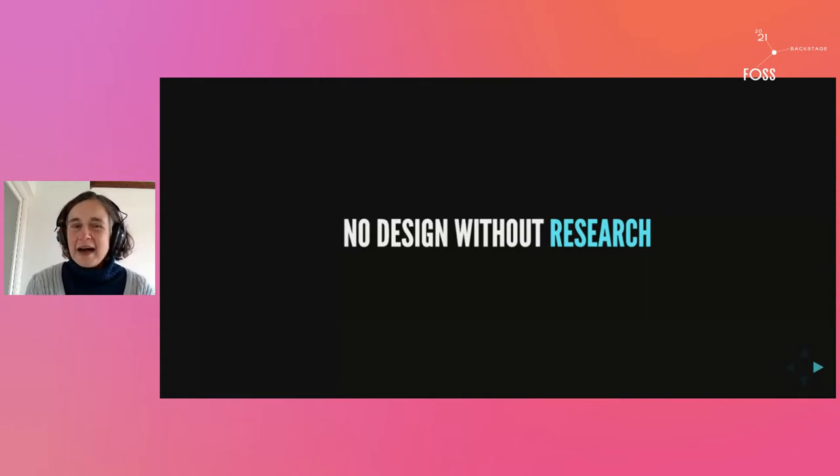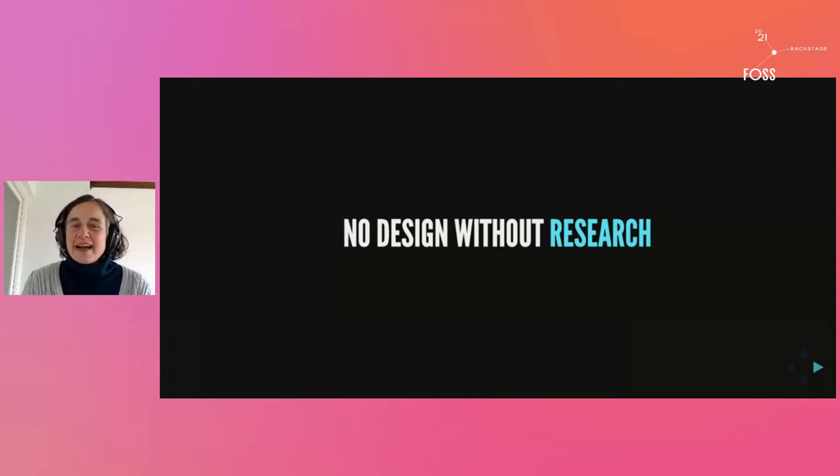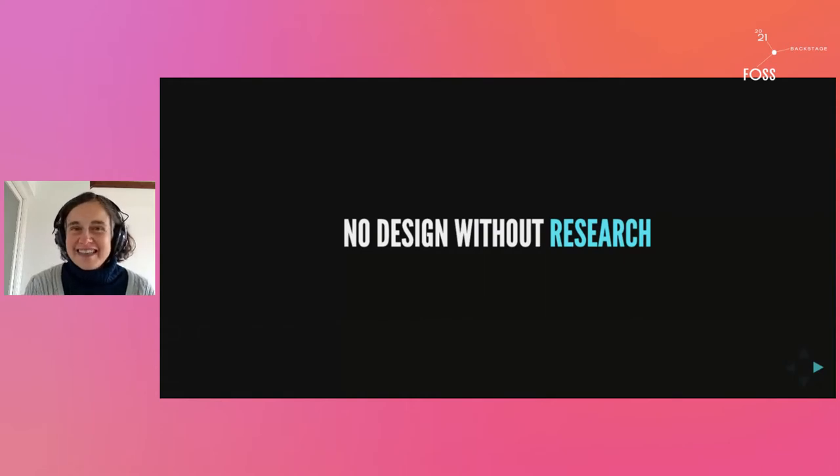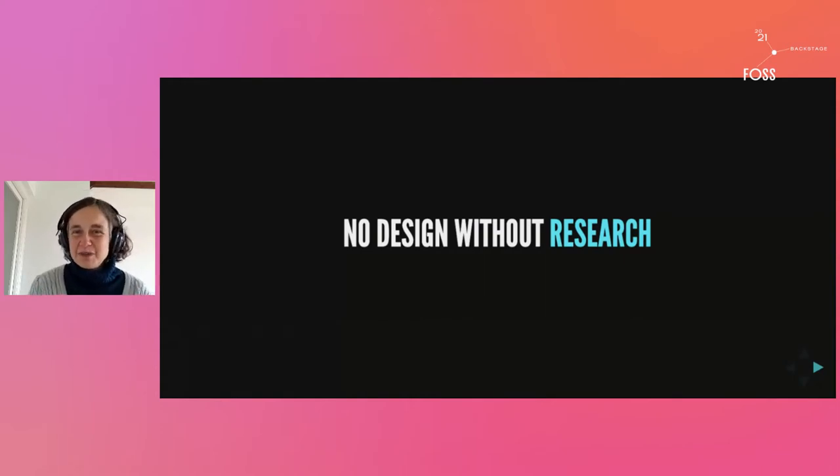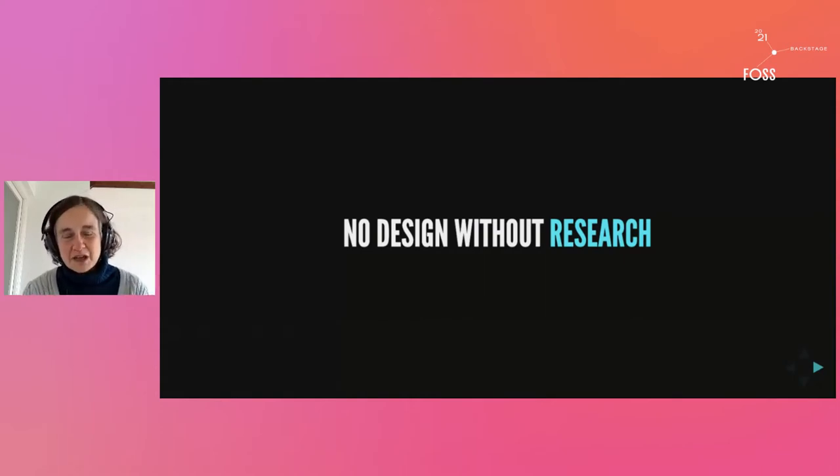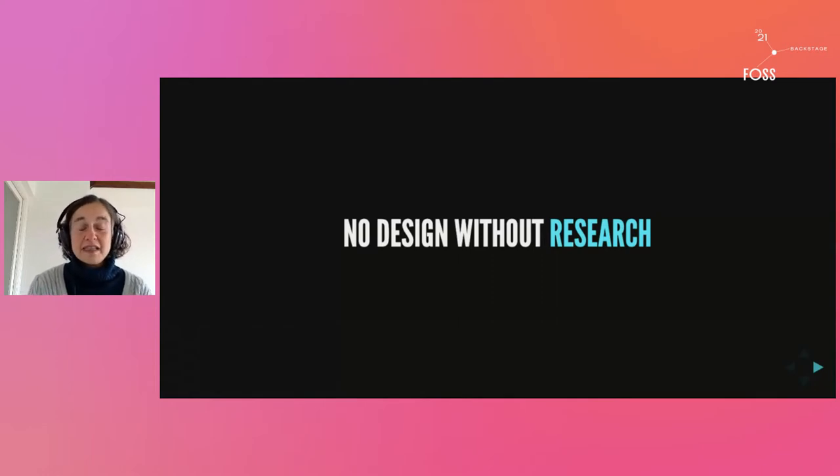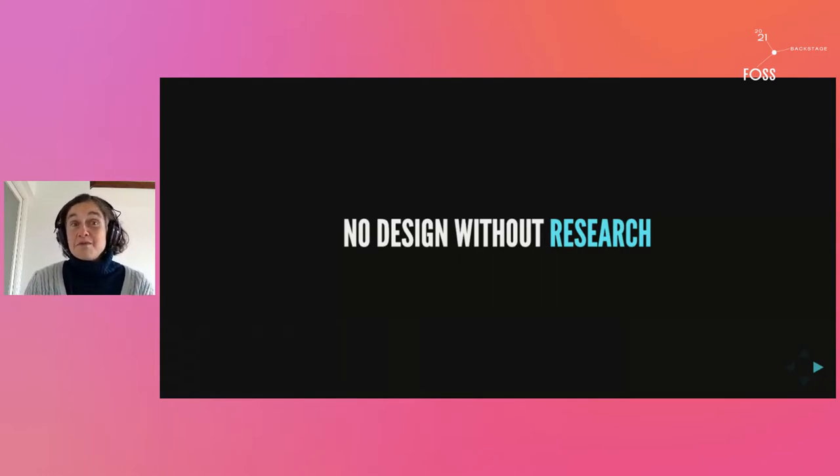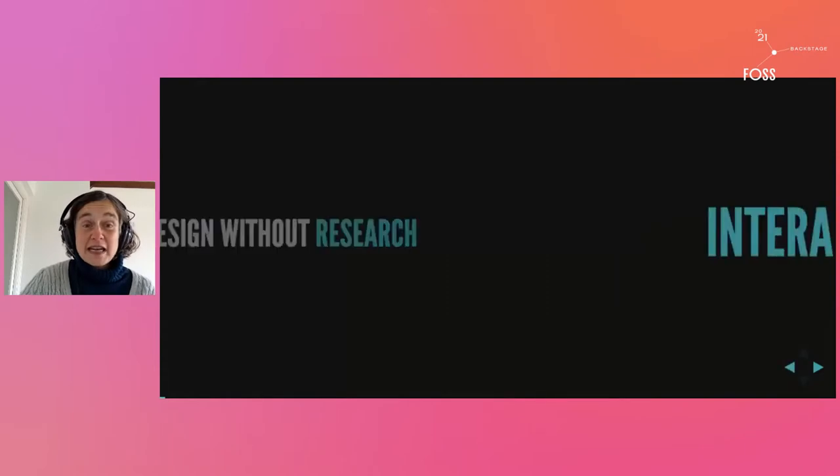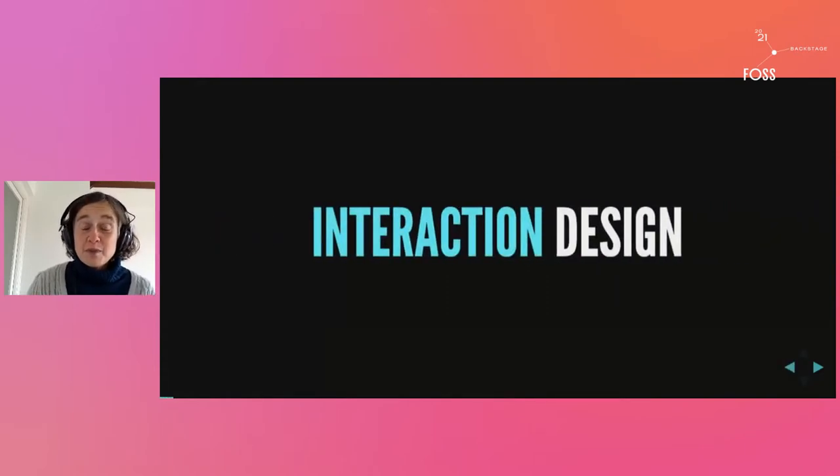If I'm going to talk about design and research and the relationship between the two, I should start by explaining what I mean by design and what I mean by research.